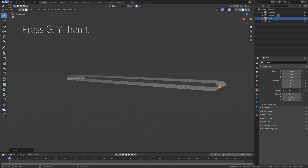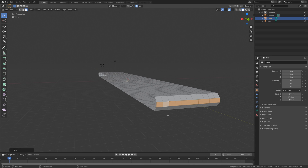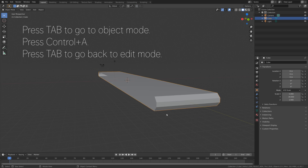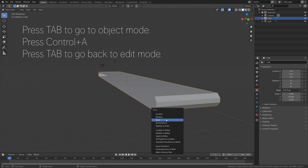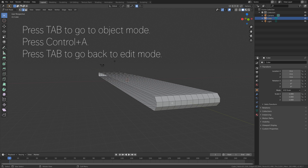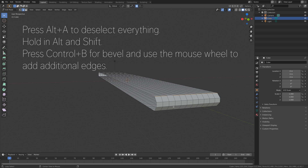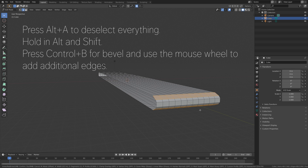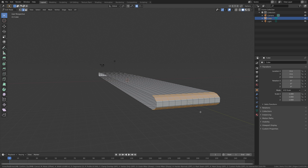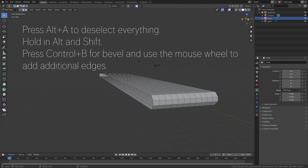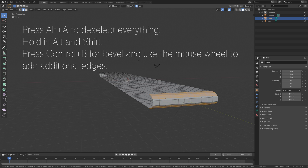And then let's save before we continue, so Save As, give the file a name, you can save it wherever you want on the computer, and then press Enter to save. And then let's go back to Object Mode and apply the scale, so Ctrl-A and apply the scale. And then we're going to add some bevels, so hold Alt and Shift and select the two lines of edges, and then press Ctrl-B for a bevel, and use the mouse wheel to add an additional line of edges. And then do the same on the other side, press Ctrl-B, and then right click to confirm.